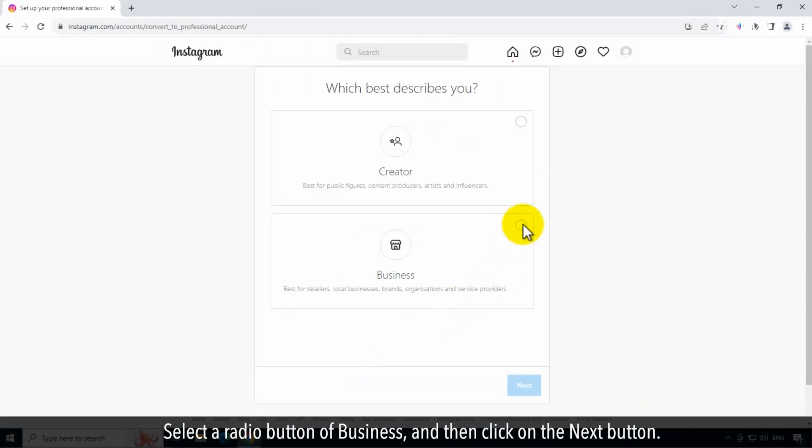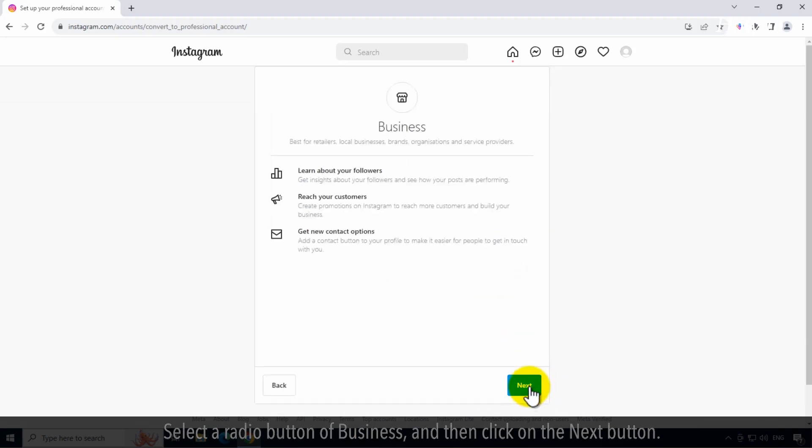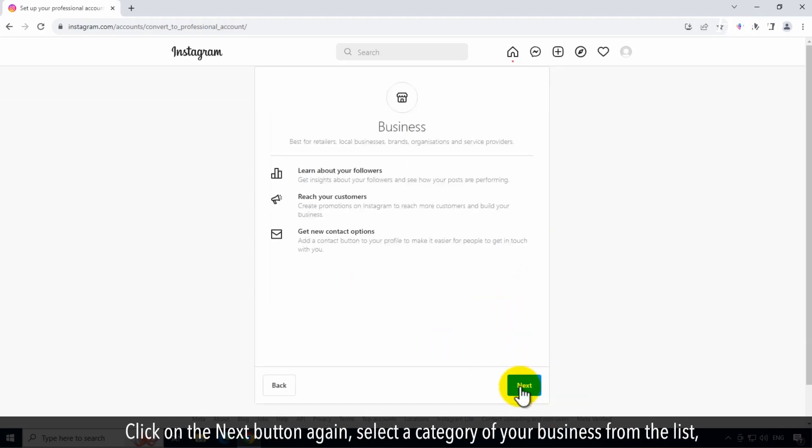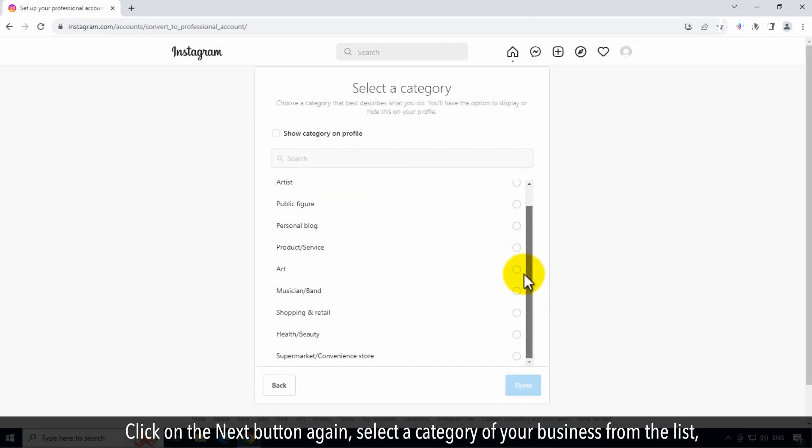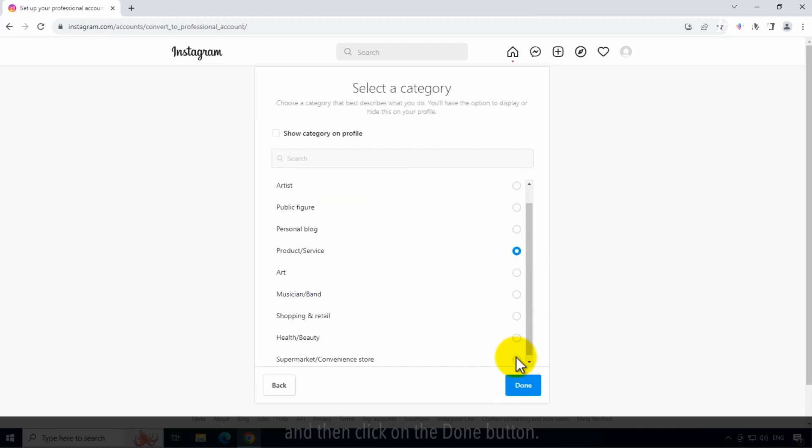Select a radio button of Business and then click on the Next button. Click on the Next button again, select a category of your business from the list, and then click on the Done button.